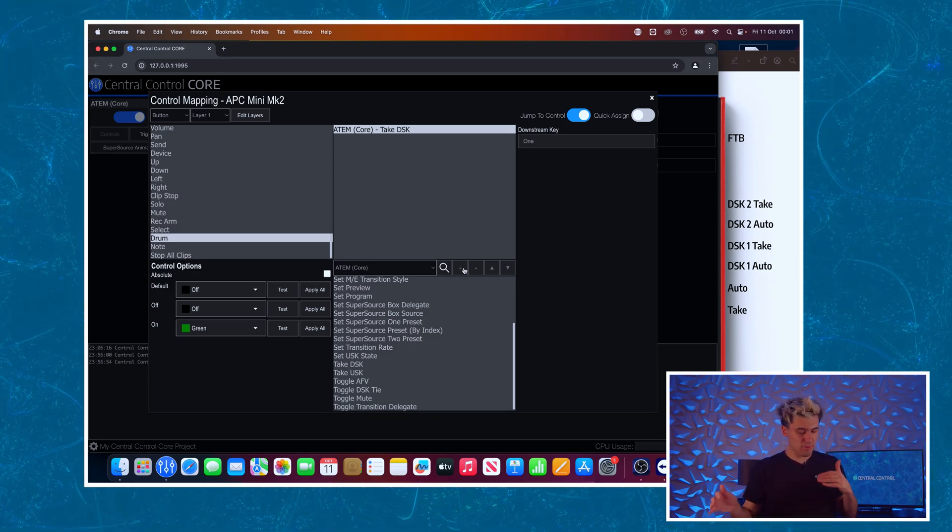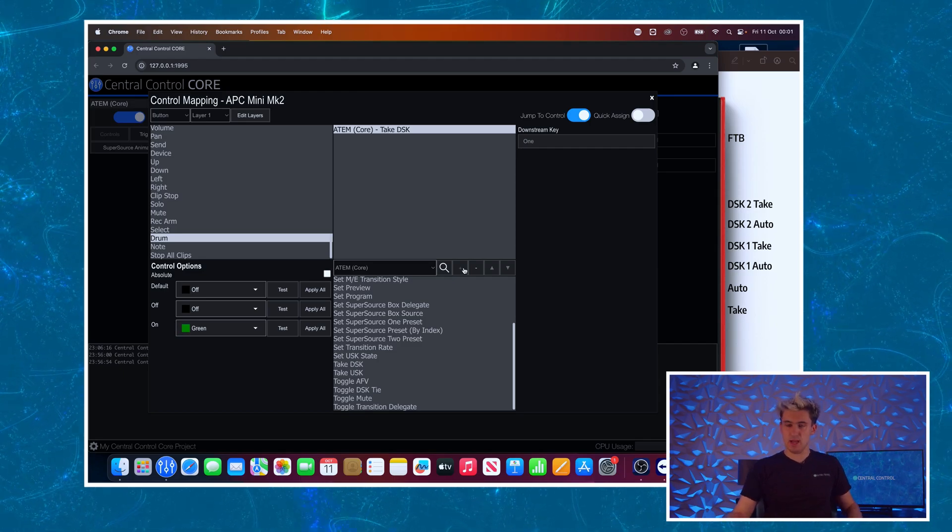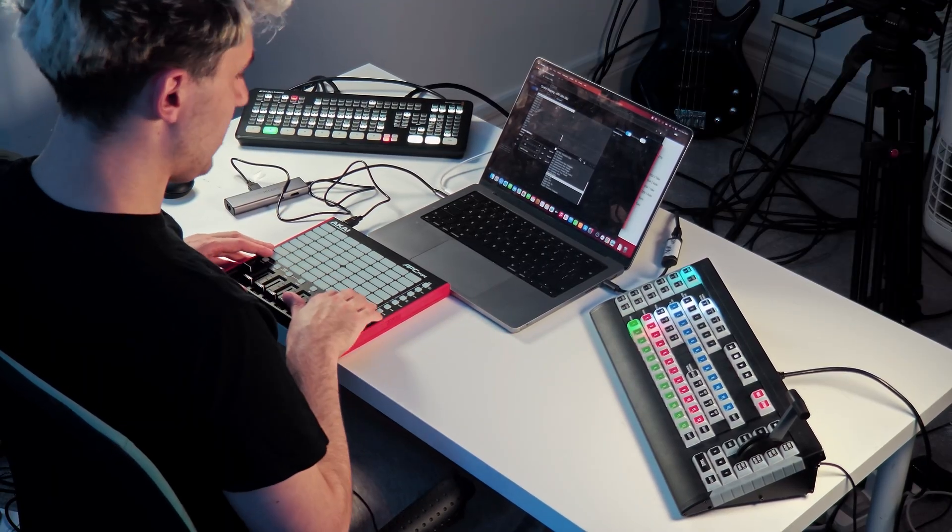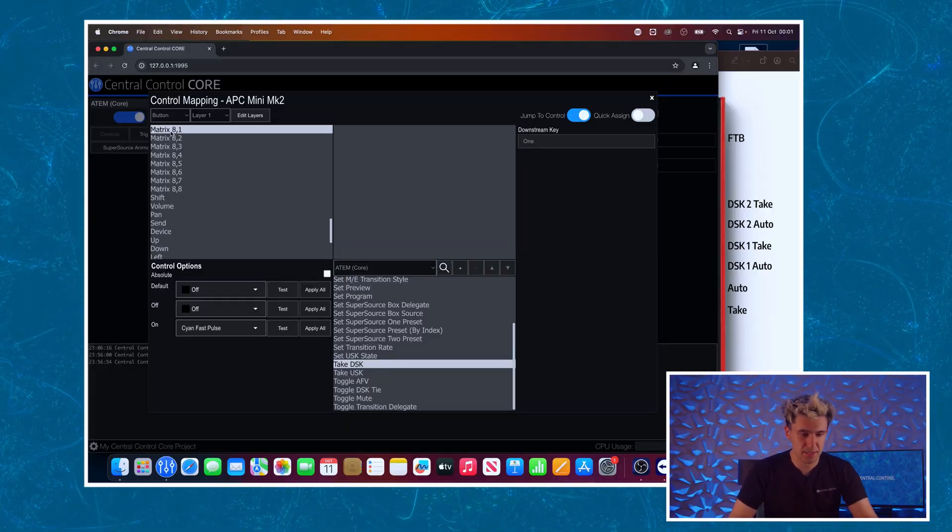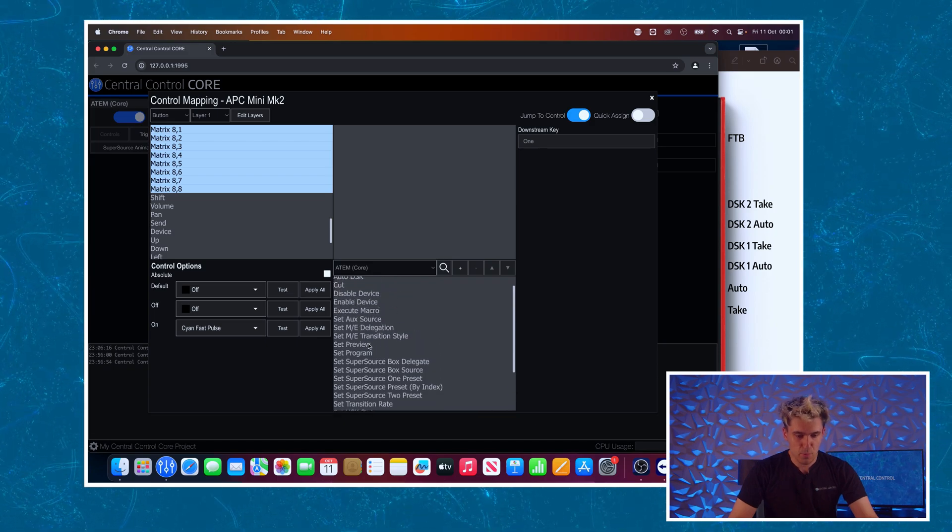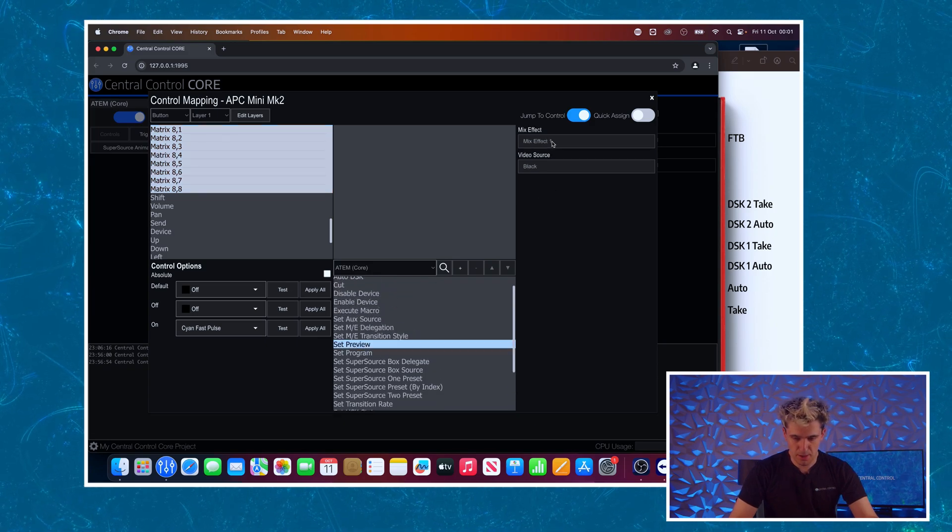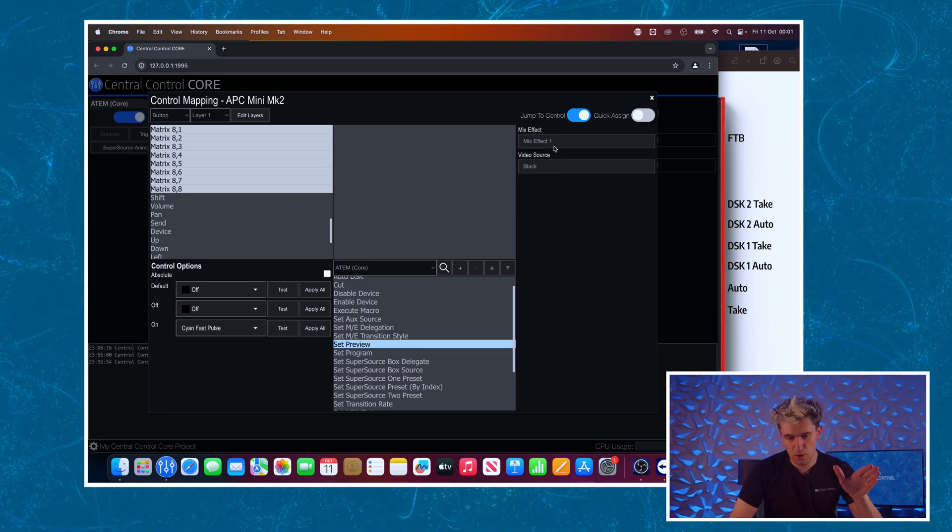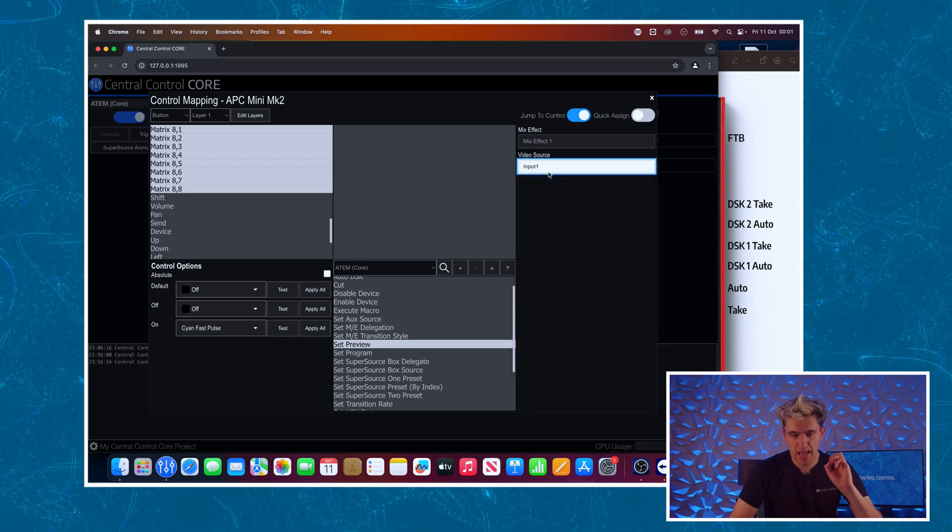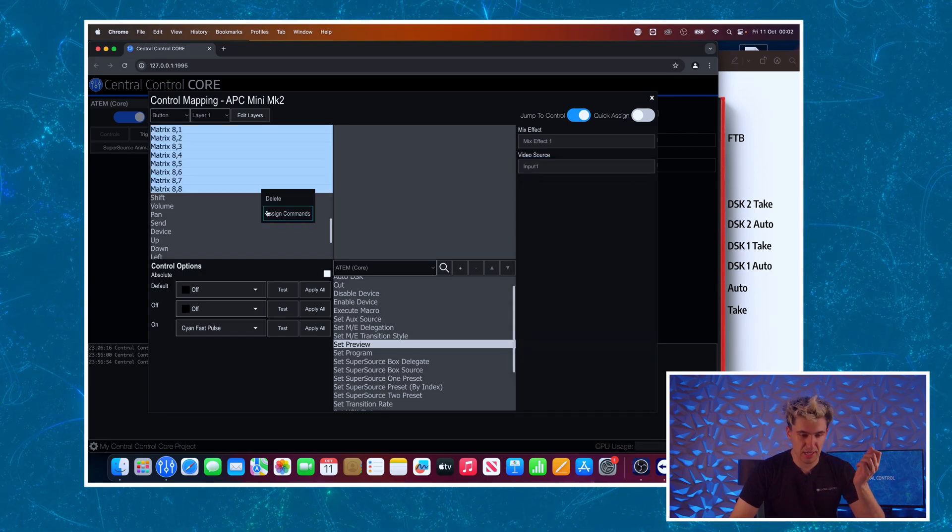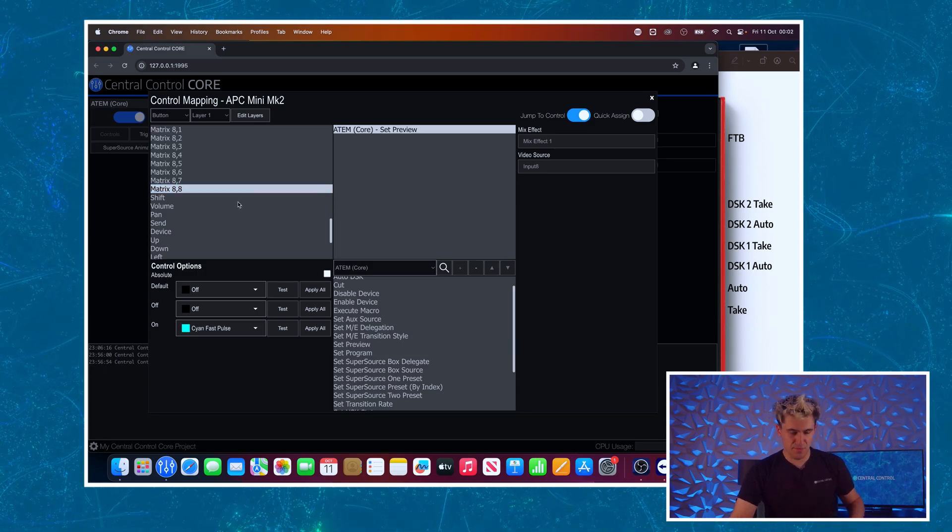And we will now do the preview and program rows. So I'm going to press the first button on the bottom of the matrix row and then you'll see that's matrix 81, and then I'm going to select these again. And we'll find the command we want, in this case set preview. We've got more parameters here, we'll leave mix effect one at one as always, and we will leave video source, we'll set video source rather to input one, and then just right click these assign commands.